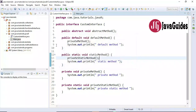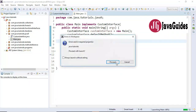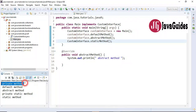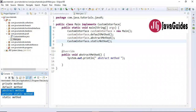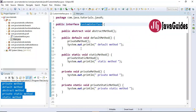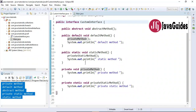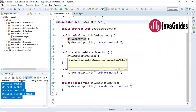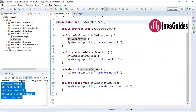Look at the output — private method, default method, abstract method, private static method, and static method. This is how we can create private methods inside an interface. If you have common code inside default or static methods, you can create private methods and reuse that code with respect to those default methods.